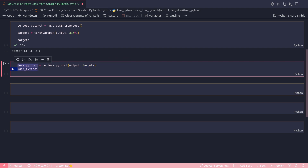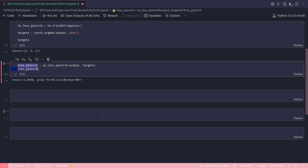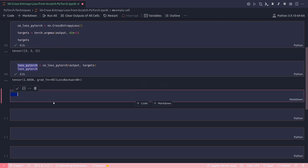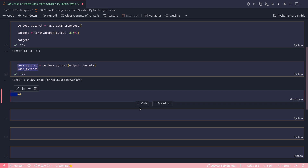Running this cell, my target vector is [3, 3, 2]. I then calculate the loss by passing the output — the predictions — and the actual target as ground truth into nn.cross_entropy_loss. Running this cell gives a loss value of 1.0450.